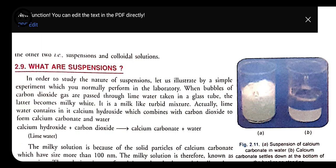Let's start with the last topic, that is suspension. We know that whenever we are talking about solution, a solution is formed by the combination of solute and solvent. Solute is the substance taken in lesser amount, and solvent is what is taken in larger amount. When we mix solute and solvent, solution is formed.